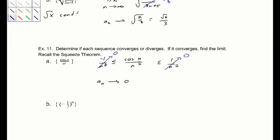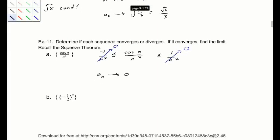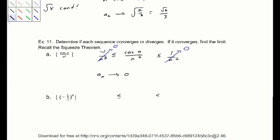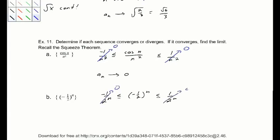The squeeze theorem is helpful when something alternates. For negative (1/2)^n, it is bounded between 1 over 2^n and negative 1 over 2^n, taking on values in between. As both of those go to 0, our sequence a_n converges to 0 as well.